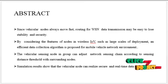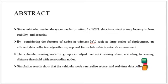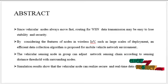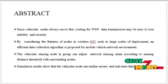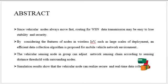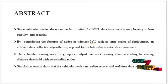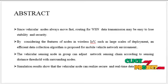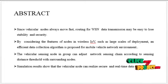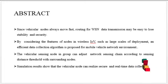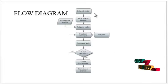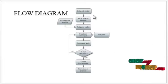In addition, secure data collection between sensor nodes is undertaken as well. The simulation and experimental research shows that the vehicular can realize secure and real-time data collection. Now we are going to see the flow diagram.